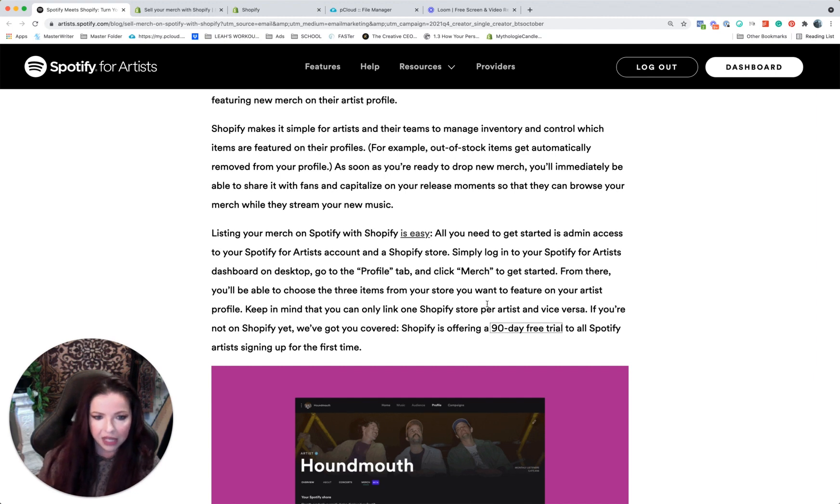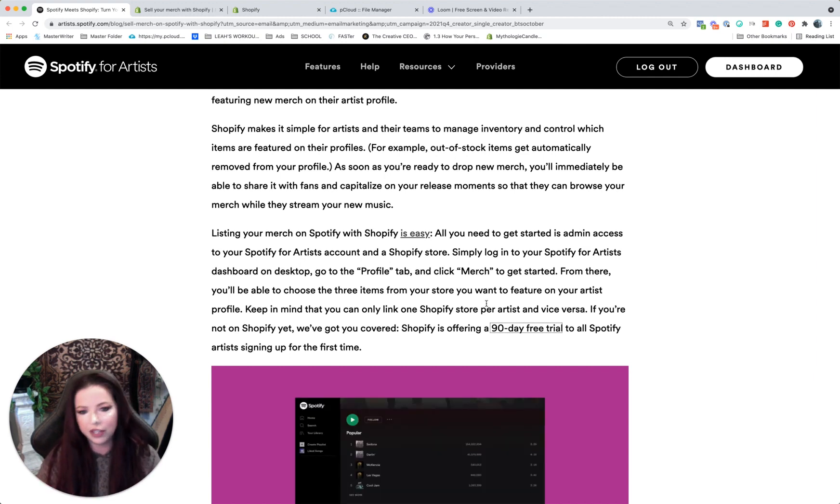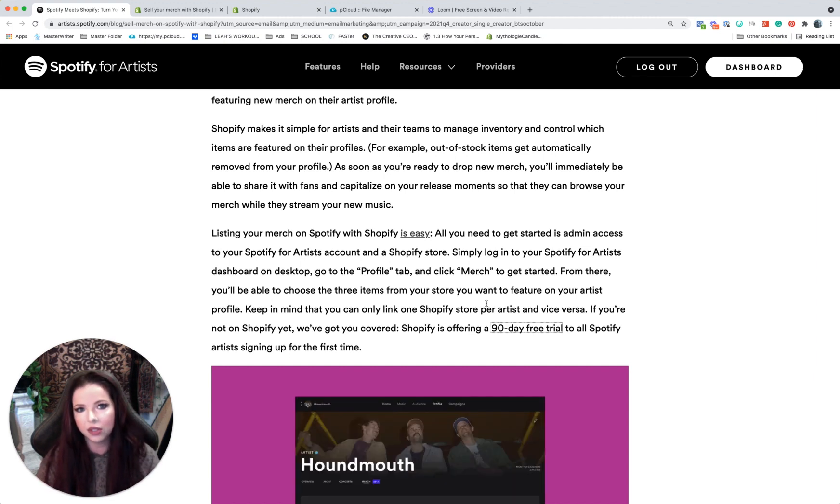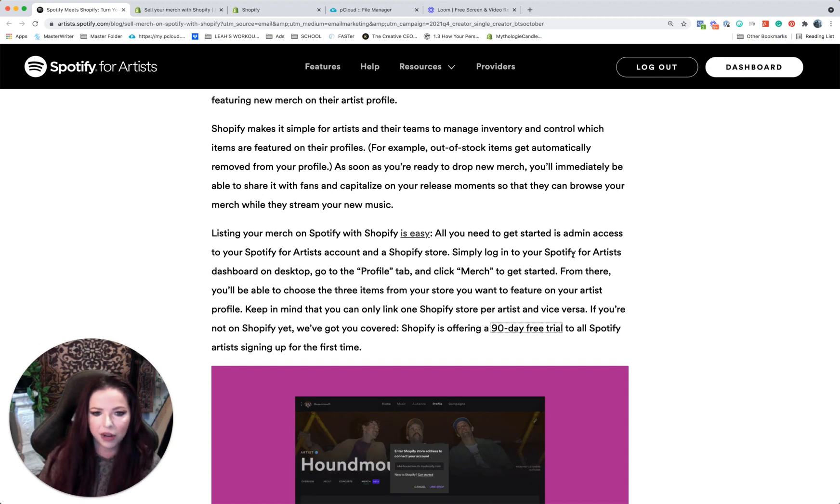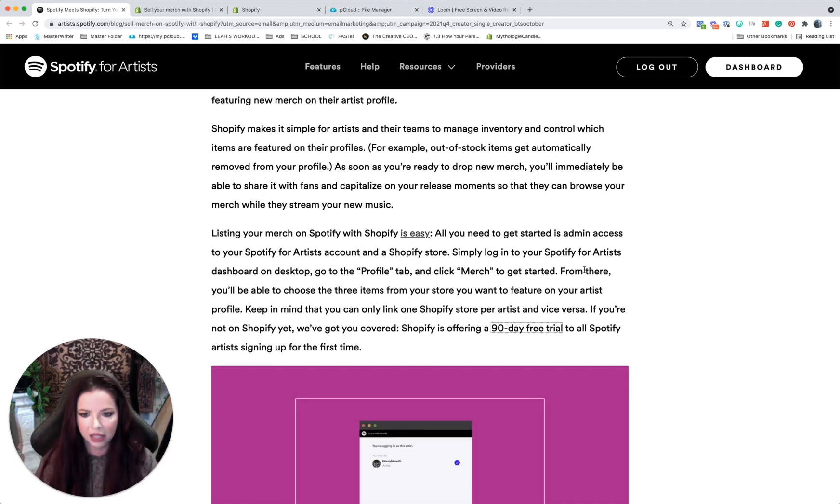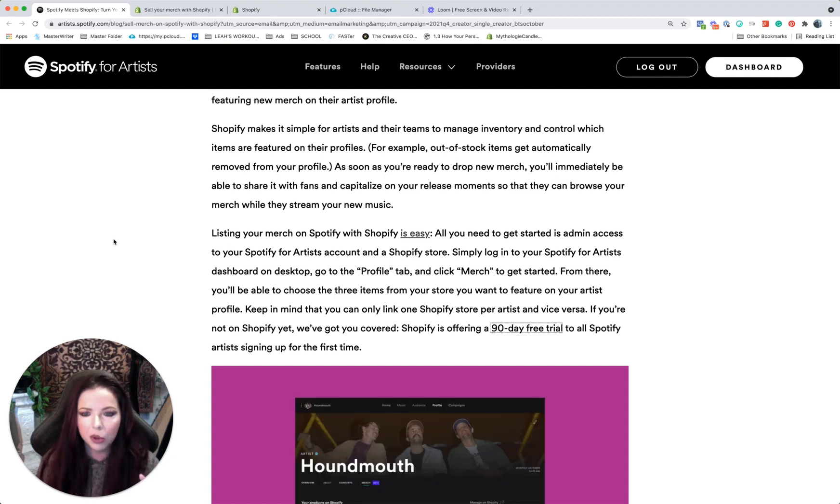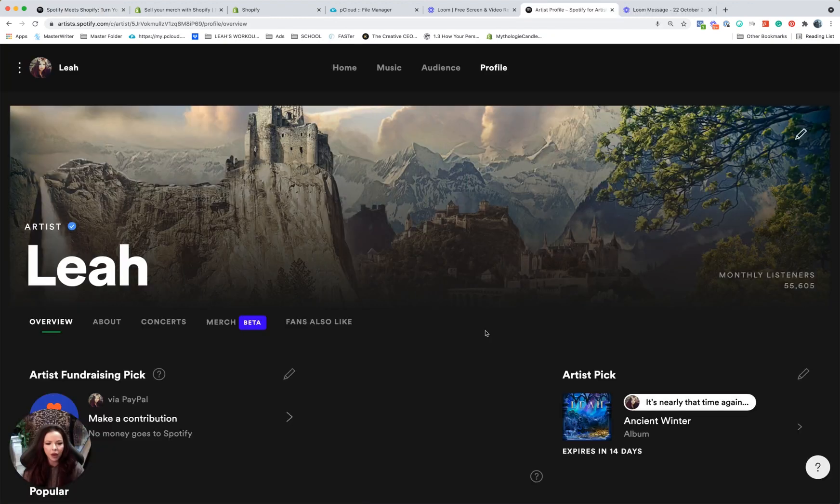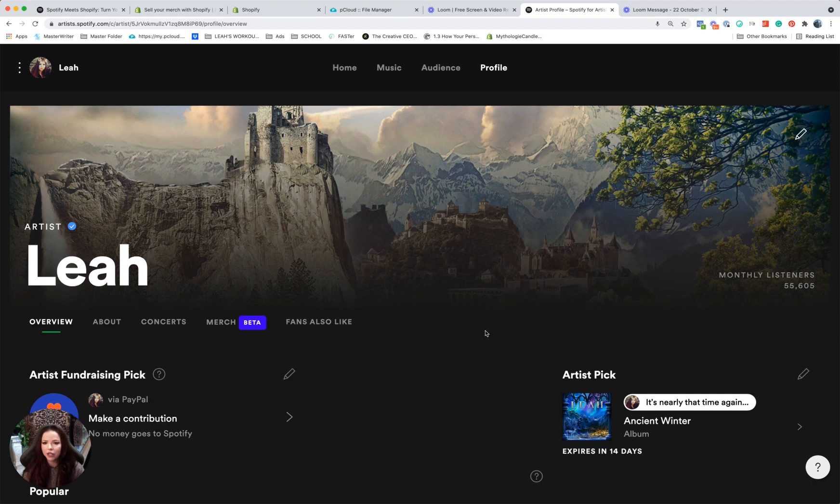Okay, so I'll show you how that all looked on my Spotify account as well, so you can just see what the end result kind of is like. So I'm going to pull up my Spotify for artists page. Okay, so I'm inside my Spotify for artists dashboard here.